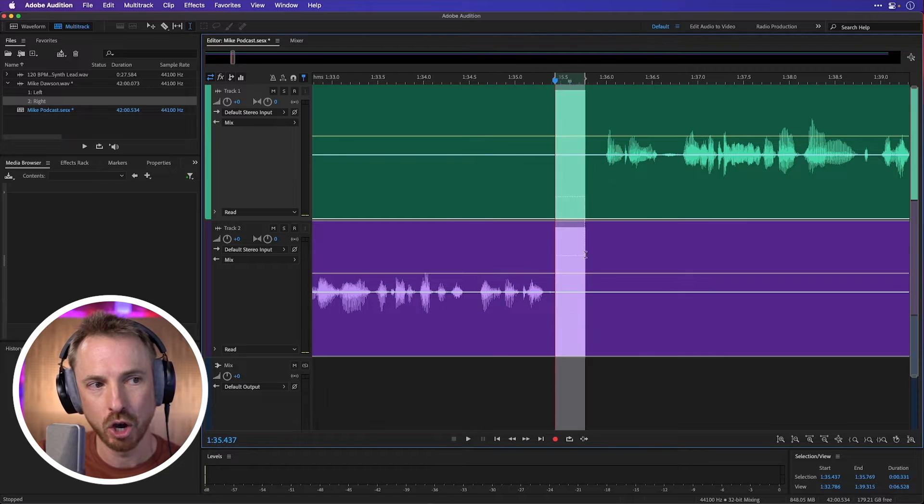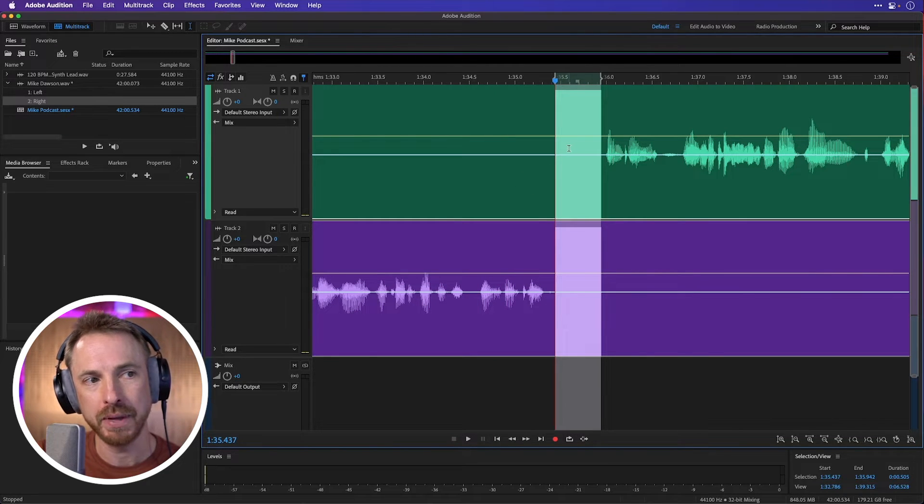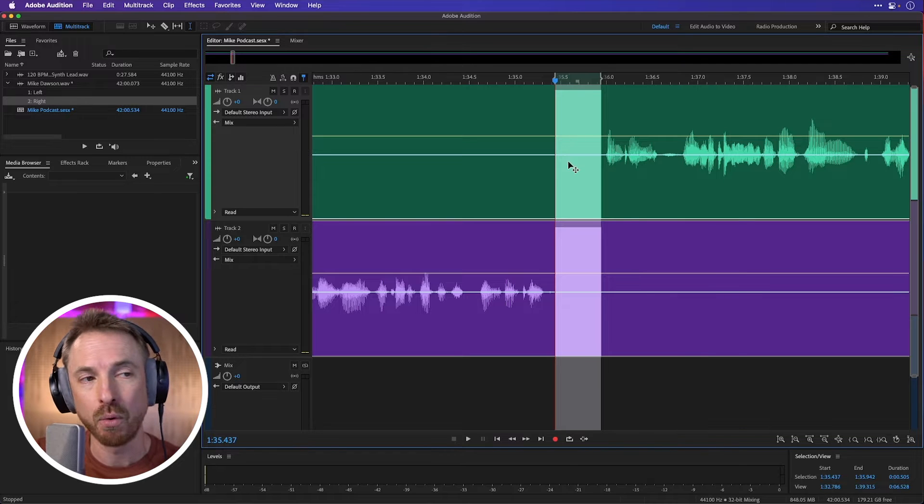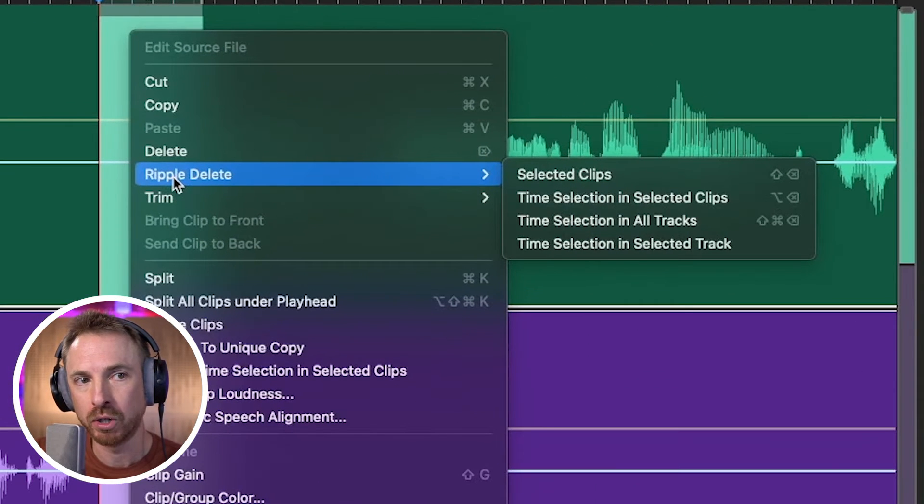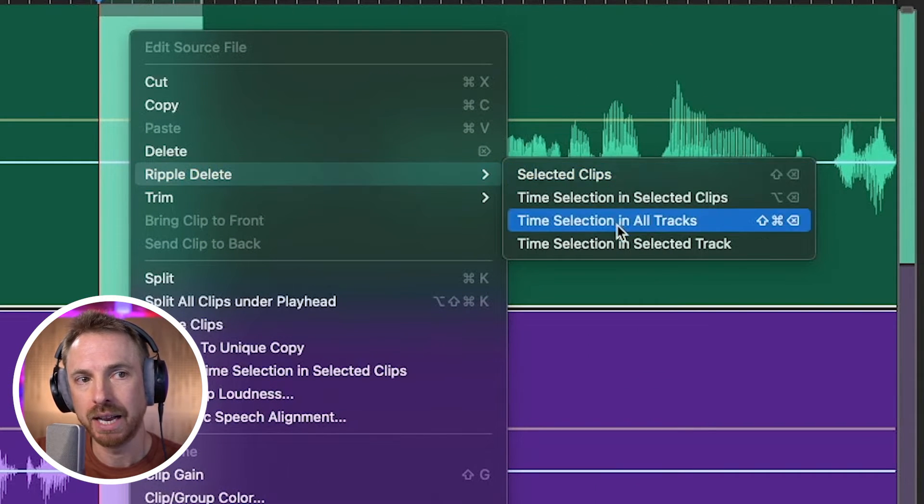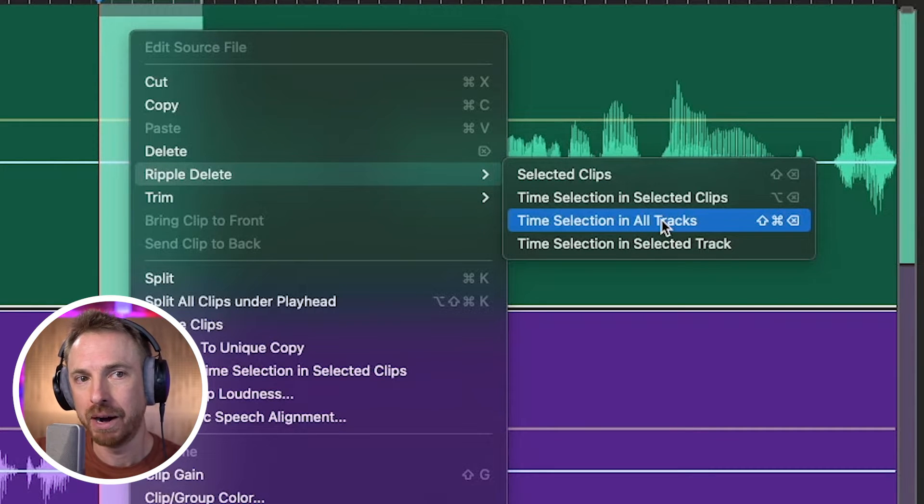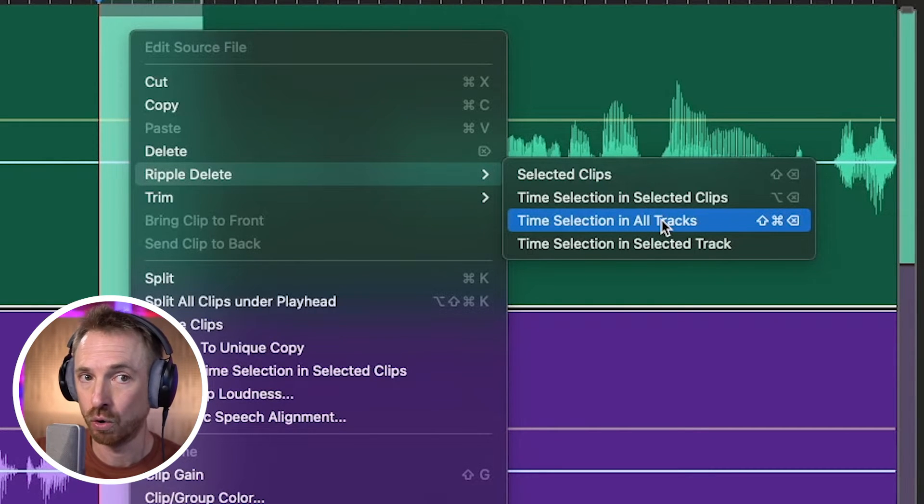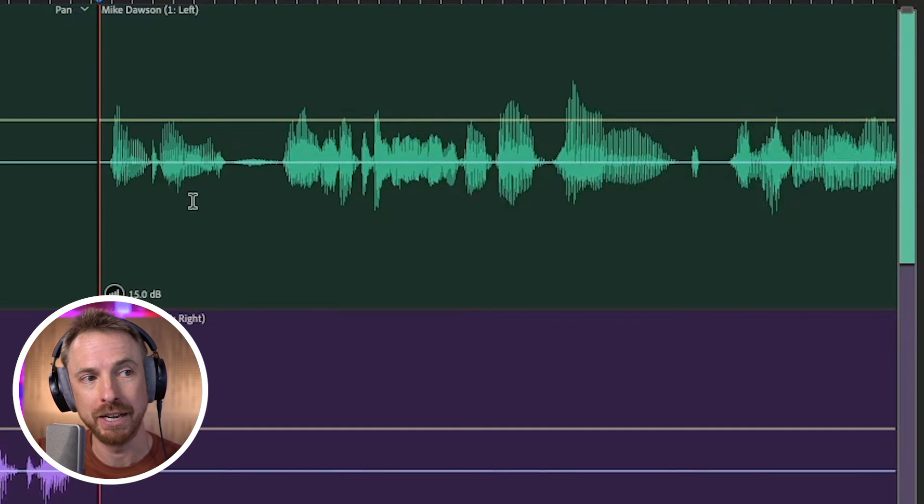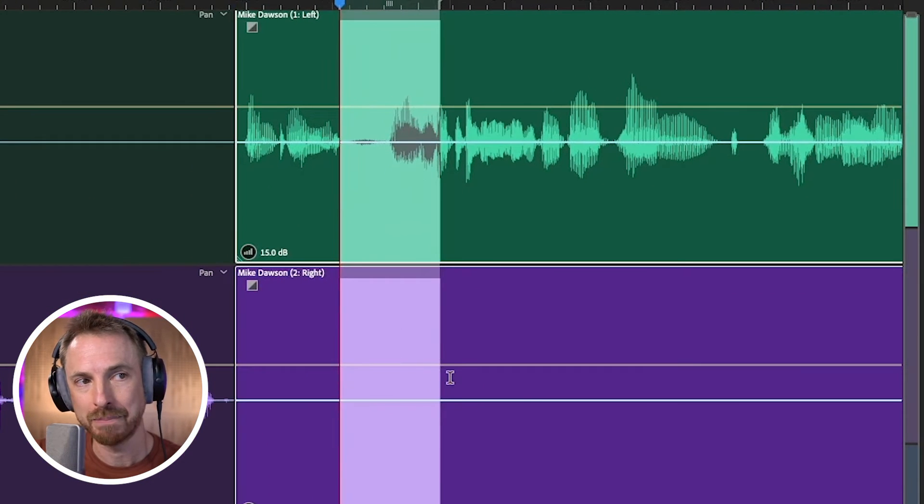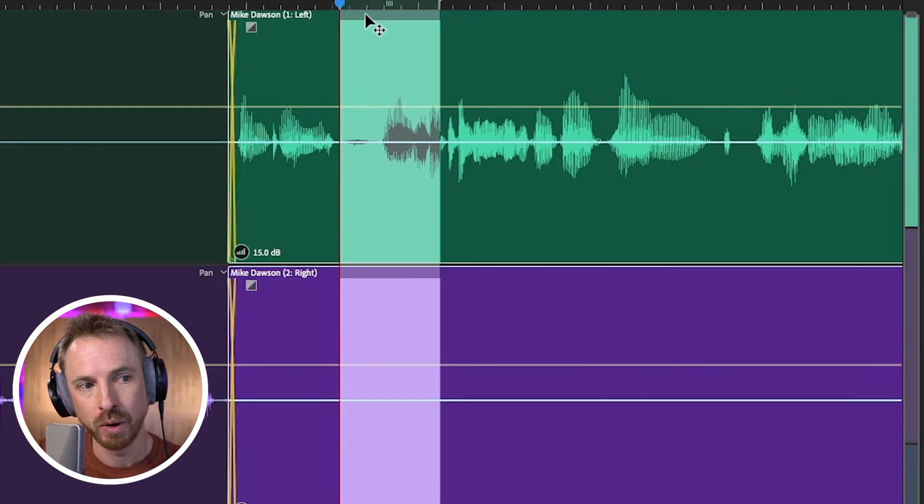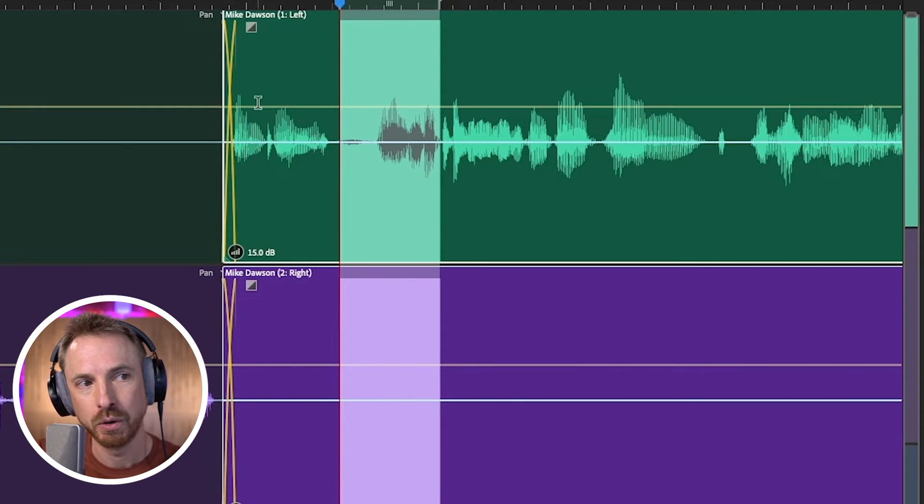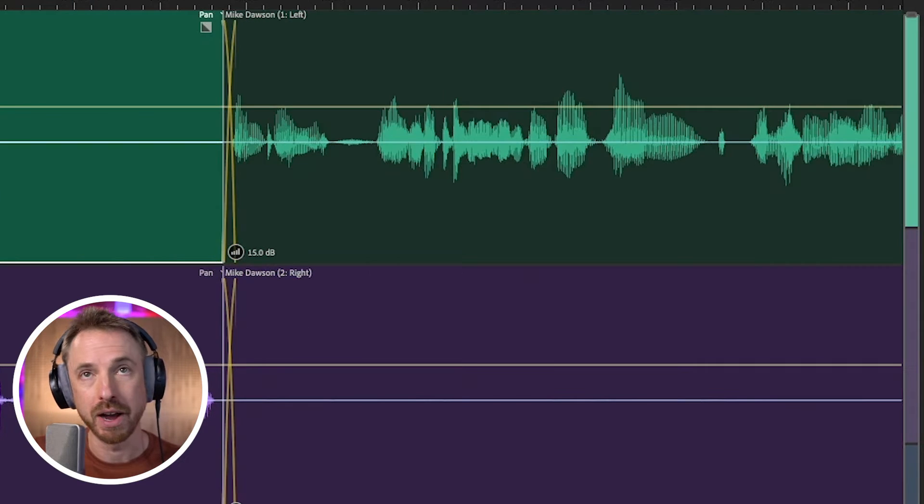Well, I can go ahead and insert a ripple delete here that will delete the audio on this track and this track. And I can access that from the right click menu and look for ripple delete. And there will say time selection in all tracks. Or you can remember shift command and delete or shift control and delete on PC and zip. It zips everything over. And if I want, I can select both tracks, grab them by the title bar and do a little crossfade here. That will do a smooth edit and make everything flow nicely.